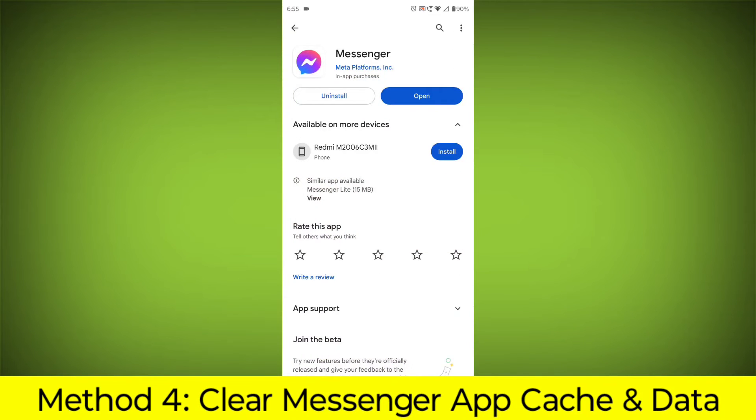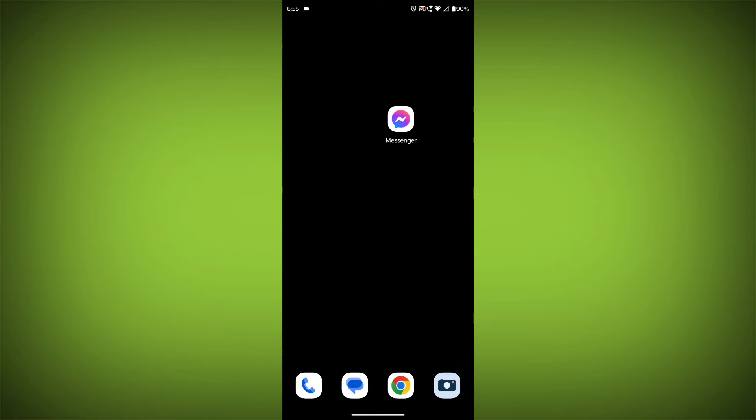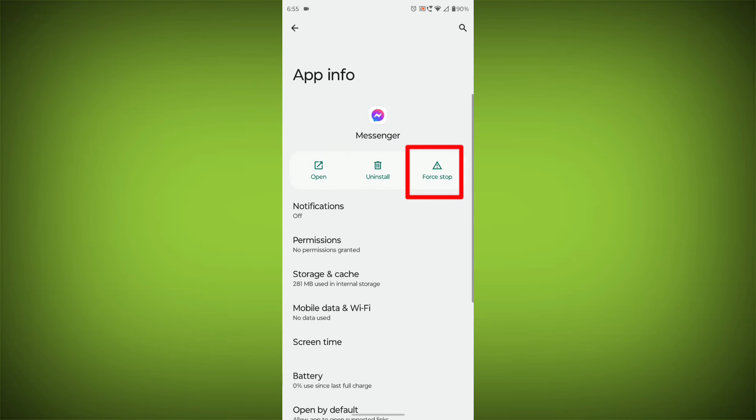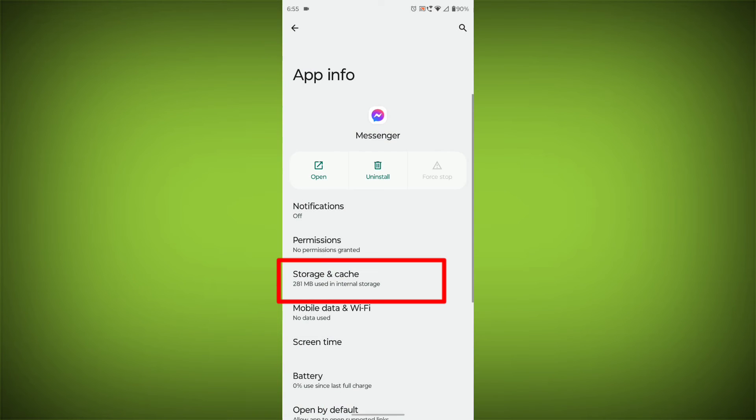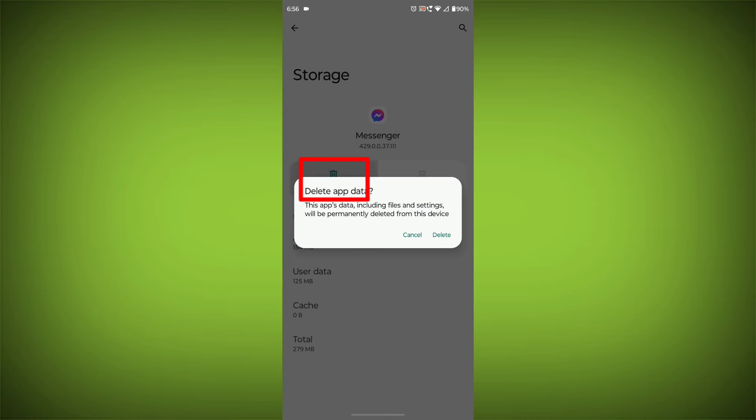Method 4: Clear the Facebook Messenger app cache and data. If restarting the app doesn't work, you can try clearing the app cache and data. This will remove any temporary files that may be causing the error. To clear the app cache and data, long press on Facebook Messenger, then click on App Info, then click on Force Stop, then go to Storage Cache, then click on Clear Cache, then click on Clear Storage.